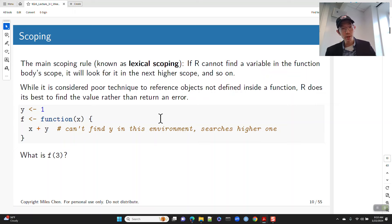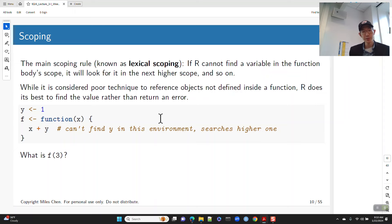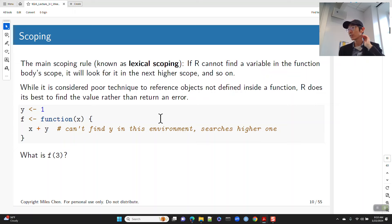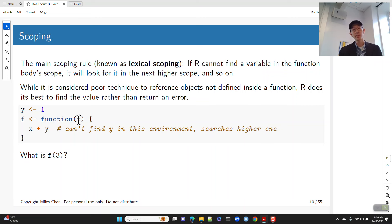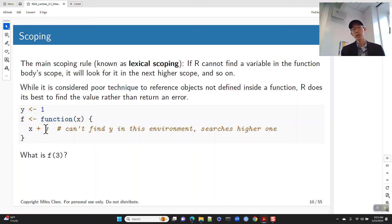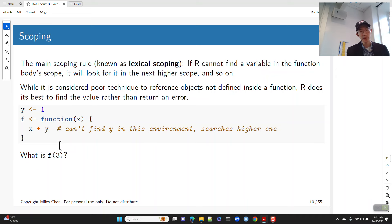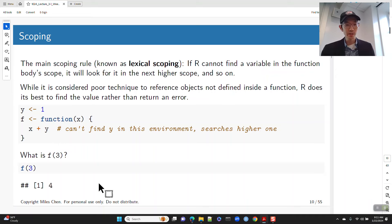Here we have y equal to 1 in the global environment. f is a function of x that returns x plus y. If I call f(3), x gets the value 3 via the argument. It says x plus y, finds x is 3, can't find y inside the function, so it searches the next higher scope — the global environment — where y has 1, and returns 4.